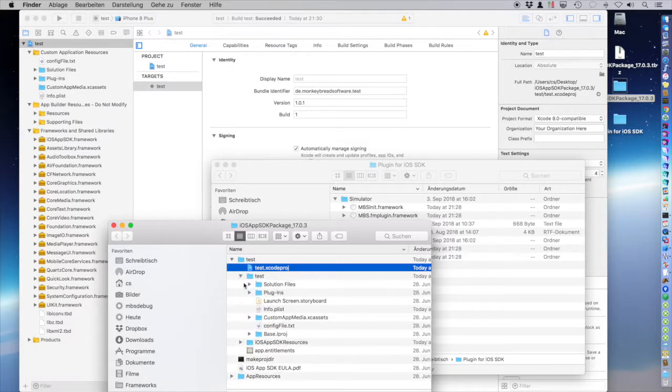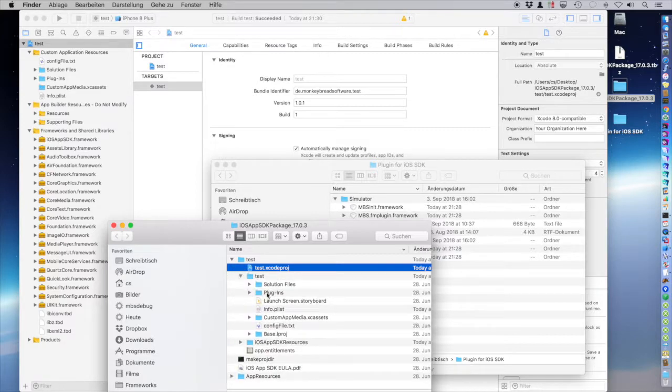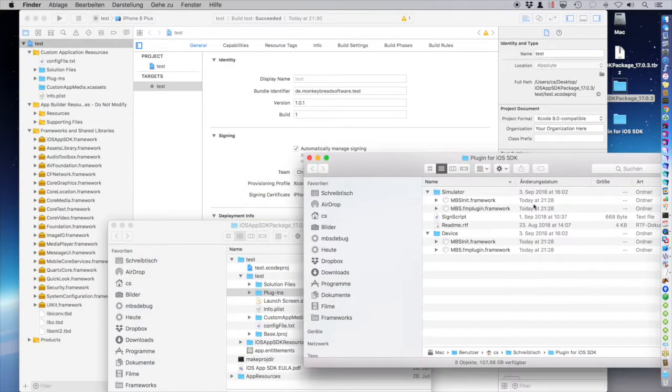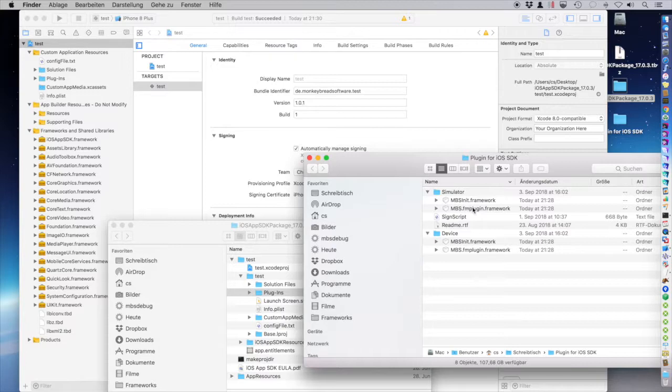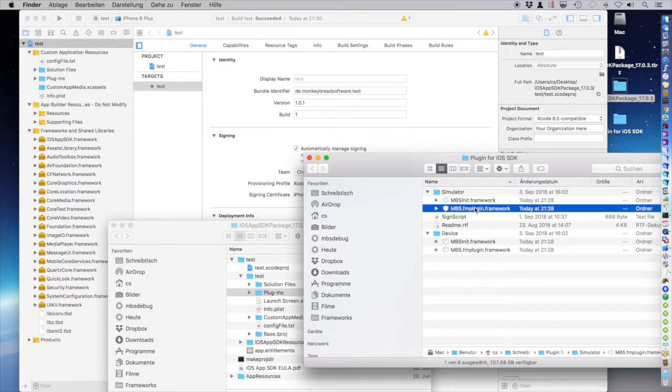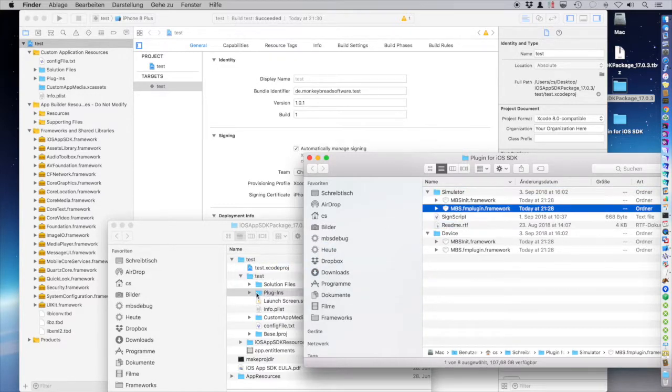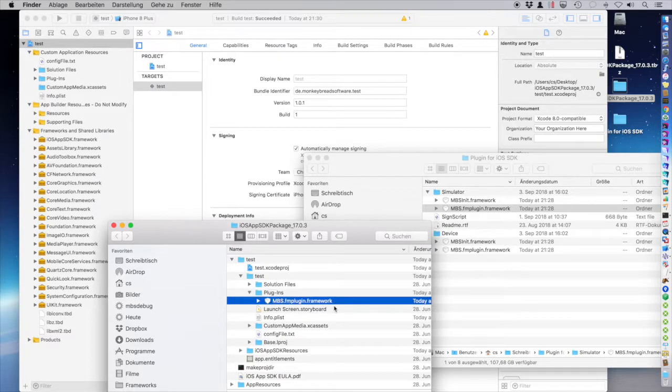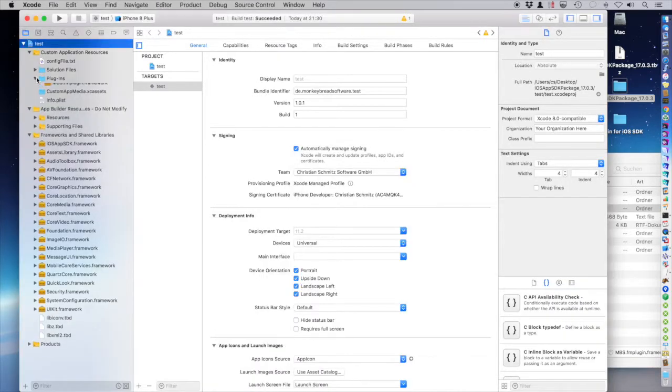We want to add the plugin. So here is the plugin folder. And we copy the plugin. First I take the one for the simulator. Enter the folder and it's here. And you also see it in the project.